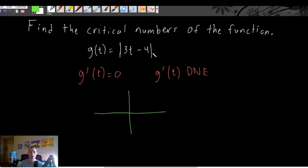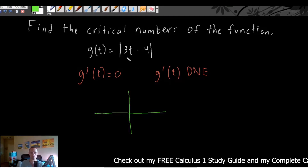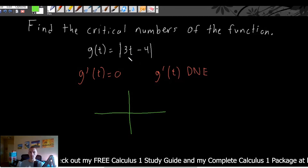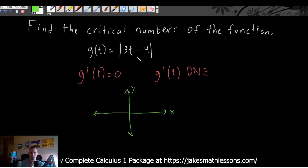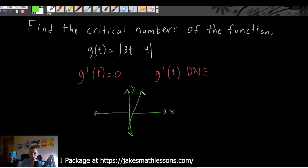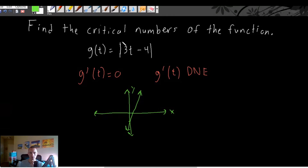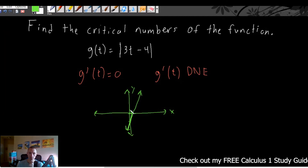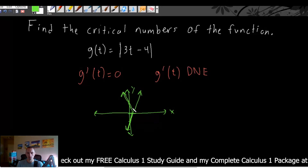When you take the absolute value of everything like this — with no pieces of the function outside the absolute value — what you can do is graph the function without the absolute value and then flip anything below the x-axis to be above it. So we could graph the line 3t minus 4, which is a linear function with a slope of 3 intersecting the y-axis at negative 4. That's just a quick sketch to demonstrate the point.